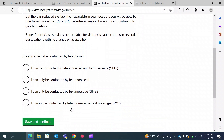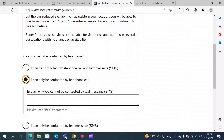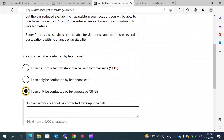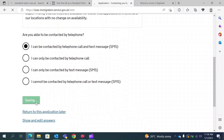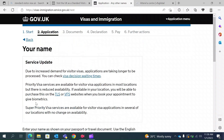This section asks how you want them to reach you. If you want them to call you, select the second option. If you want them to text you, select the third option. I prefer both call and text, so I am selecting the first option. I will save and continue.